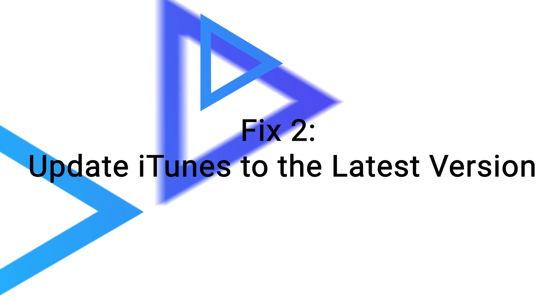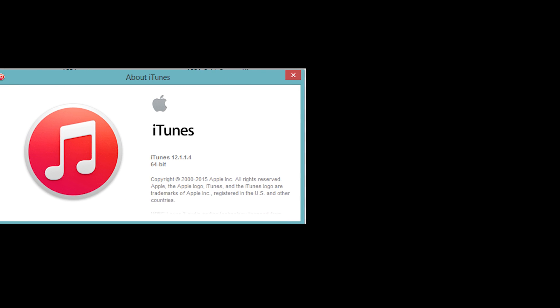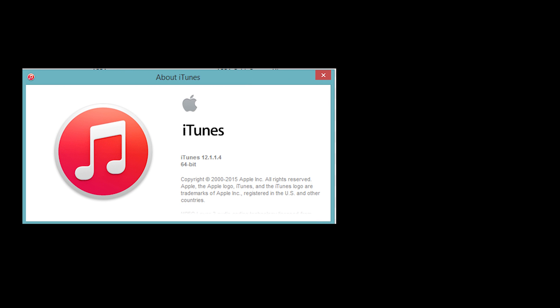Fix 2: Update iTunes to the latest version. If you're running an old version of iTunes, I suggest you update your iTunes first.